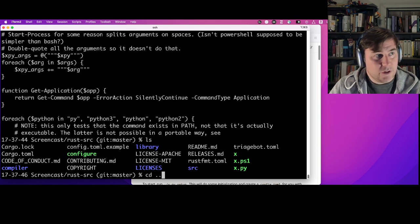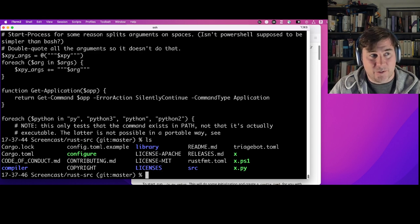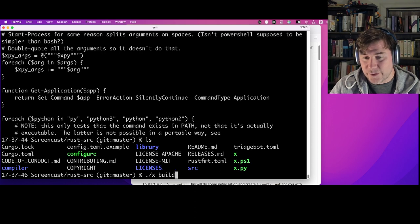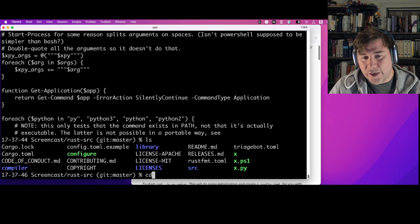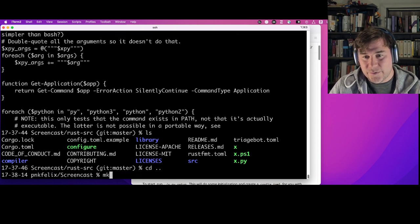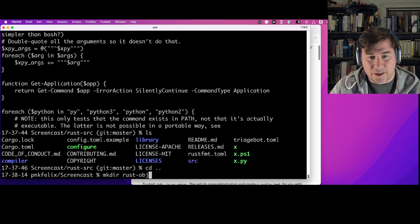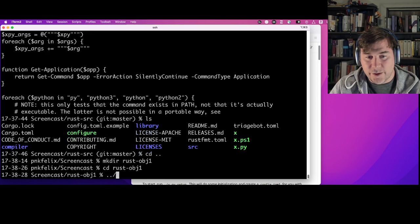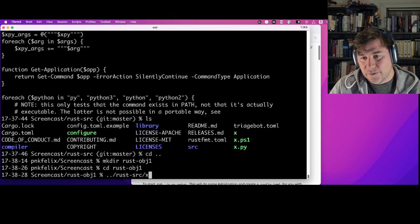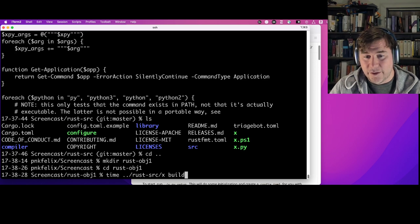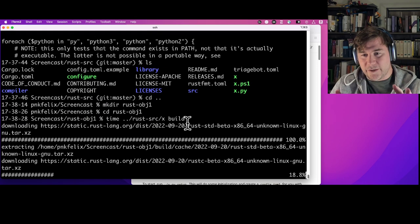You could just run './x build' right inside the source directory and useful things would happen. But I want to keep object code distinct from source code, so I'm going to make a separate directory called 'rust-obj-1' and run the build script from there. I'll run 'x build' and time it. What's happening here is it's downloading a beta copy of Rust itself — the Rust compiler and standard library are implemented in Rust, so you need a copy to build Rust.